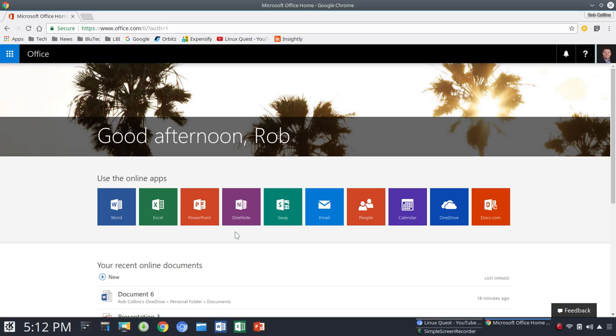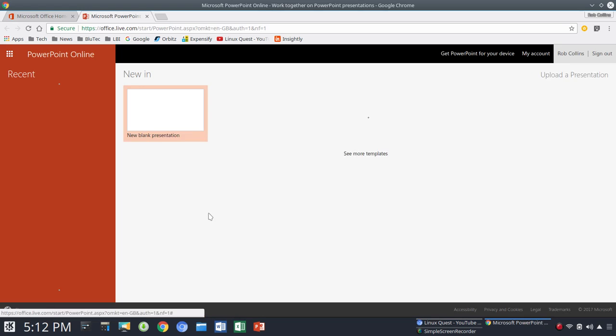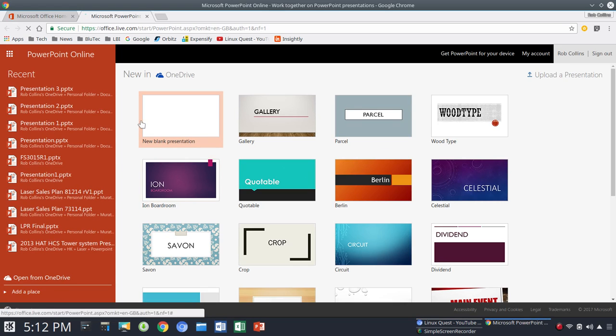All right, so with that said, let's go through the process here. So, we're going to launch this time into PowerPoint. So, once you've logged in, you'll see a list of these tiled icons. You're going to log in to PowerPoint here.